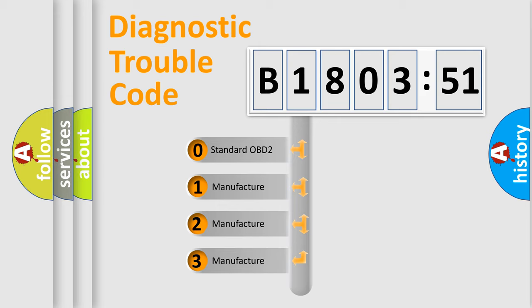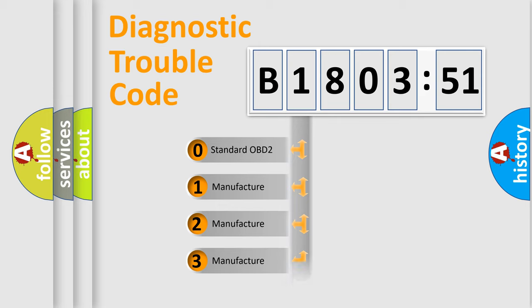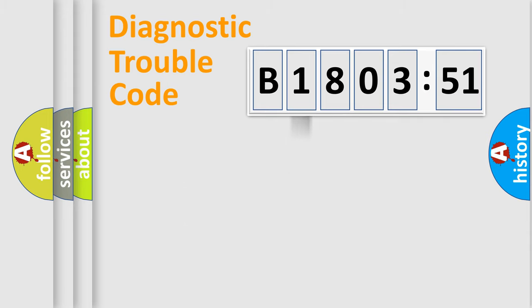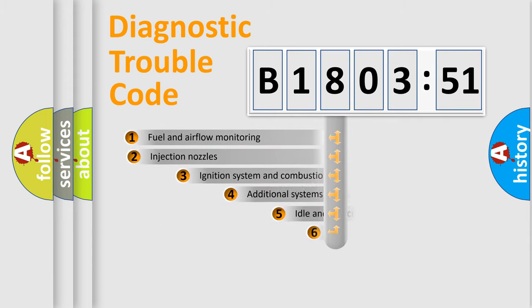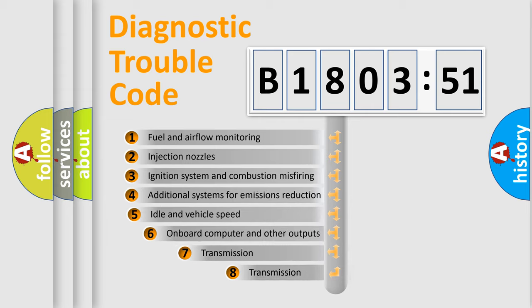If the second character is expressed as zero, it is a standardized error. In the case of numbers 1, 2, 3, it is a more precise expression of the car-specific error.